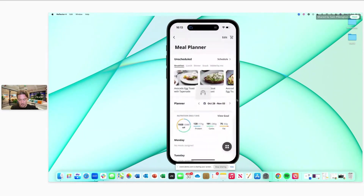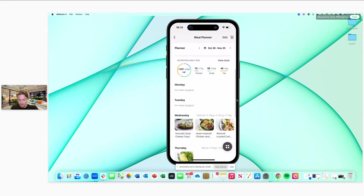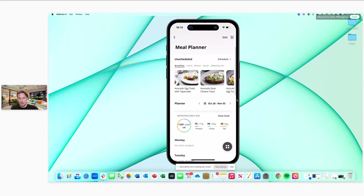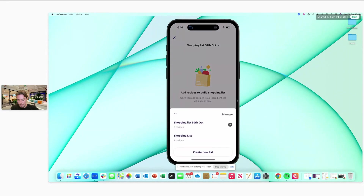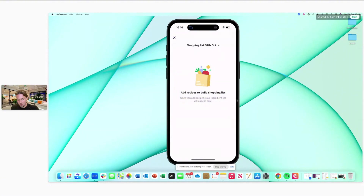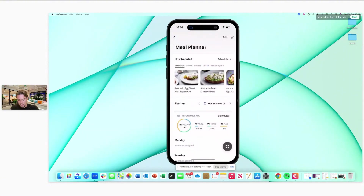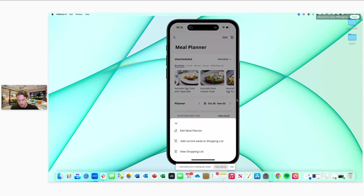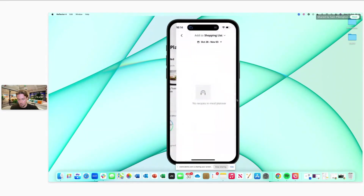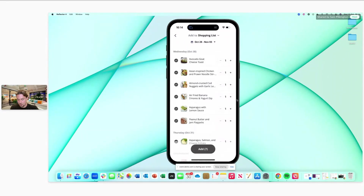There's loads of flexibility for the client in those on-demand recipe books — they can build their own plans out. Clients can also build their own shopping lists. You do need to add recipes to build the shopping list. You can go onto the four dots in the bottom right-hand corner and add the current week to a shopping list straight away — for example, adding it to the 30th of October.